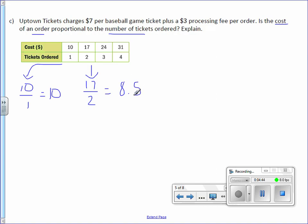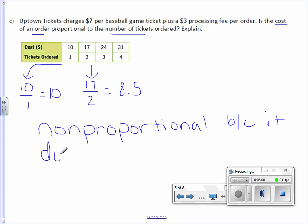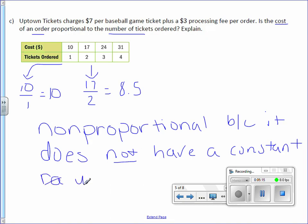Which is not equal. I don't have to go any further because I already know that this is non-proportional because it does not have a constant unit rate.